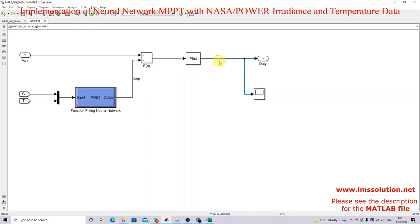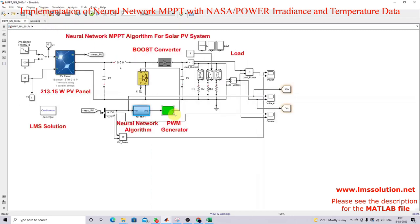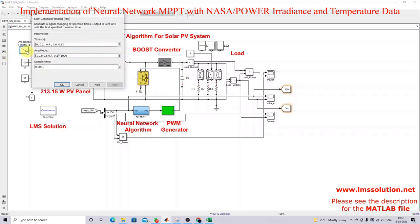This neural network output voltage is compared with the actual PV voltage, and then the error is processed by a PI controller, which generates a duty cycle. The duty cycle is processed via a PWM generator and given to the IGBT in order to extract the maximum power from the PV panel.